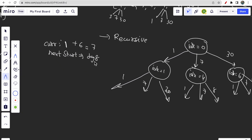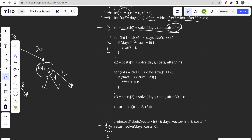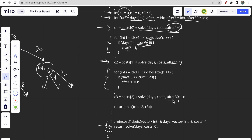For the seven-day pass, we iterate from the current index and check the next six days to find the appropriate next index — stored in after_seven. Similarly, after_thirty stores the last index covered by the 30-day plan. The next index to travel from is the one just past that. At the end we return the minimum of the three costs, since we need the minimum total cost.